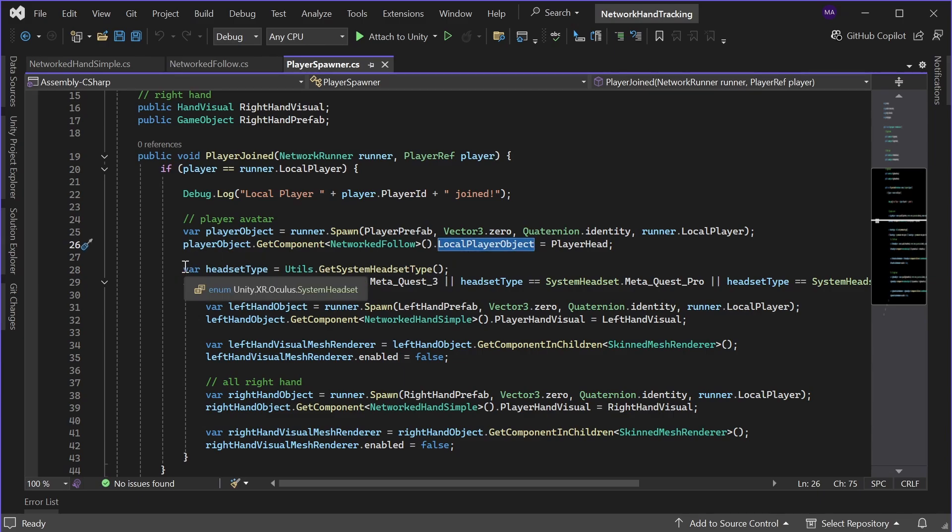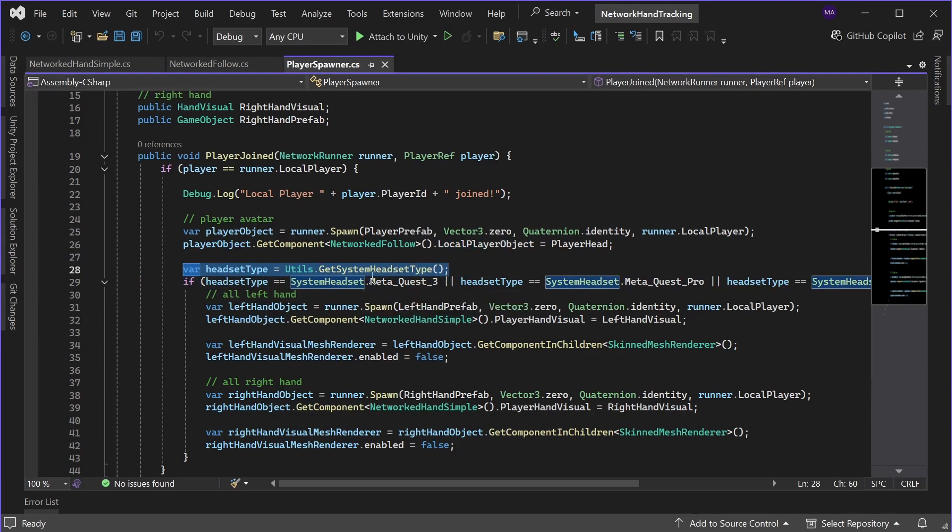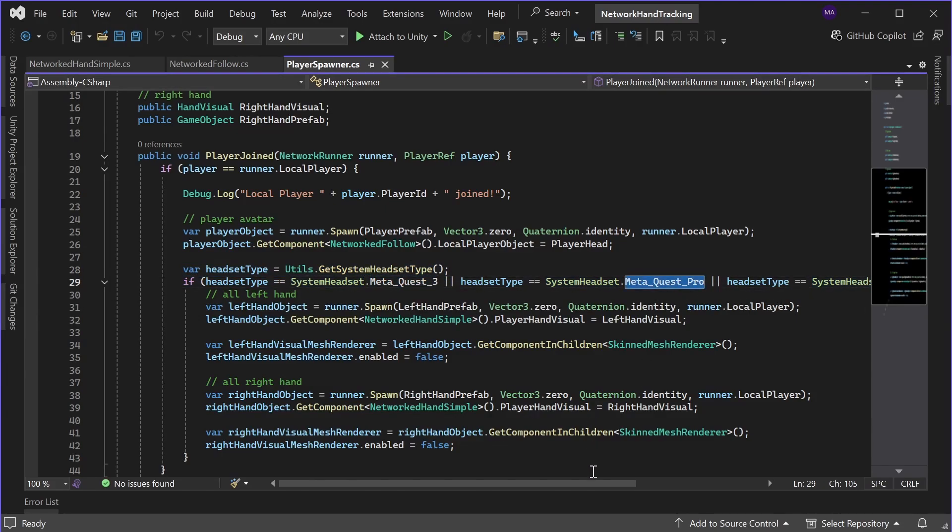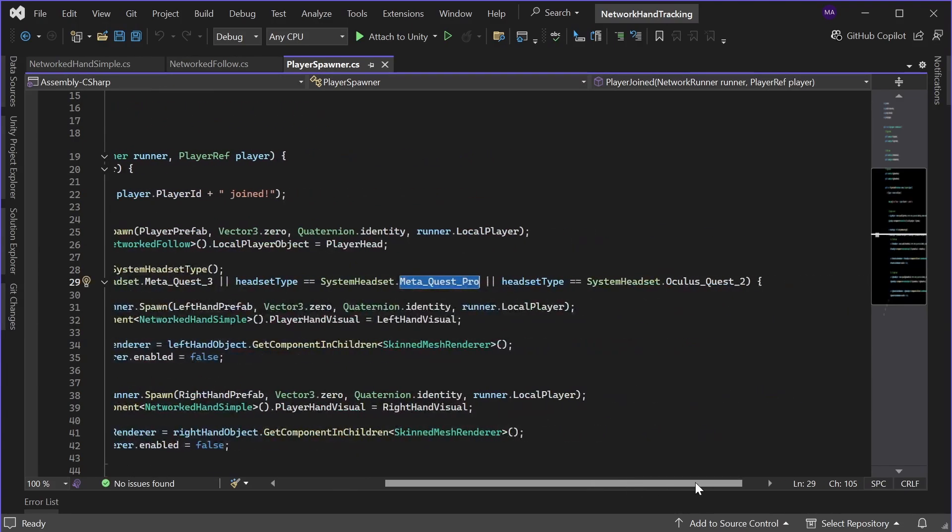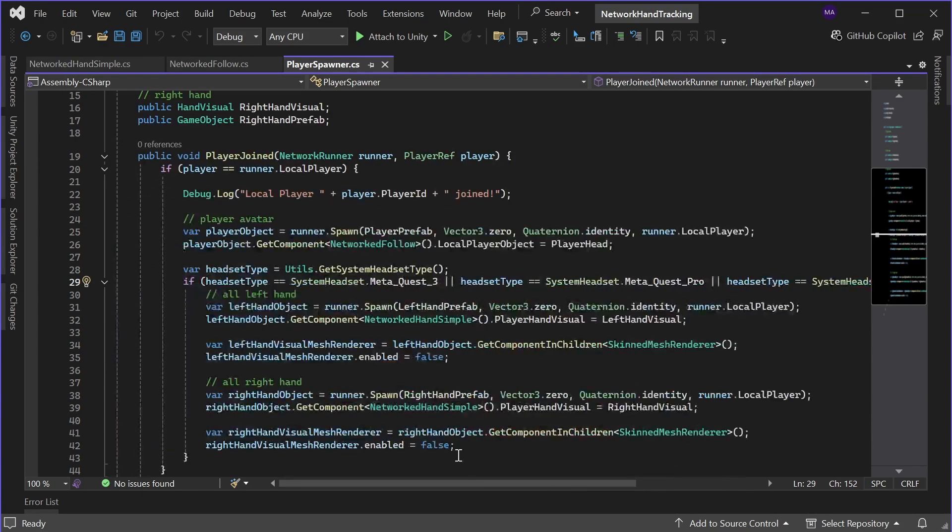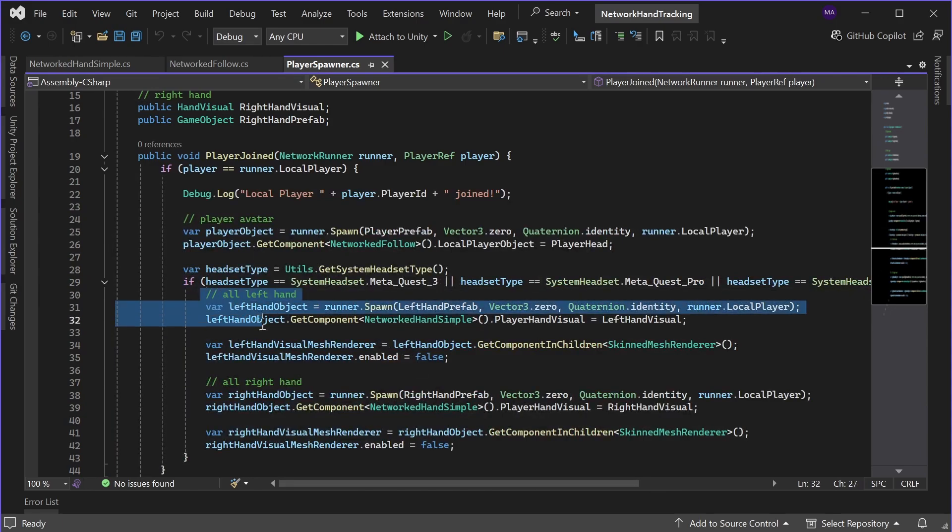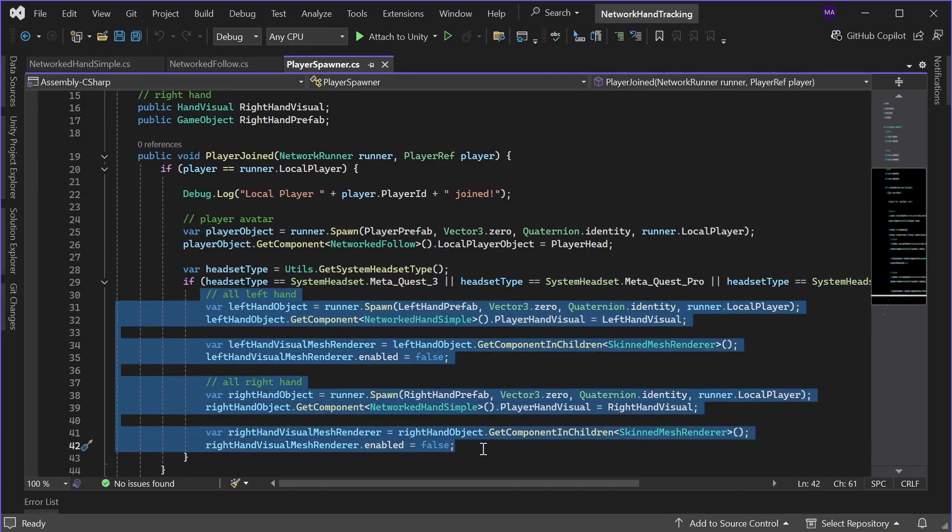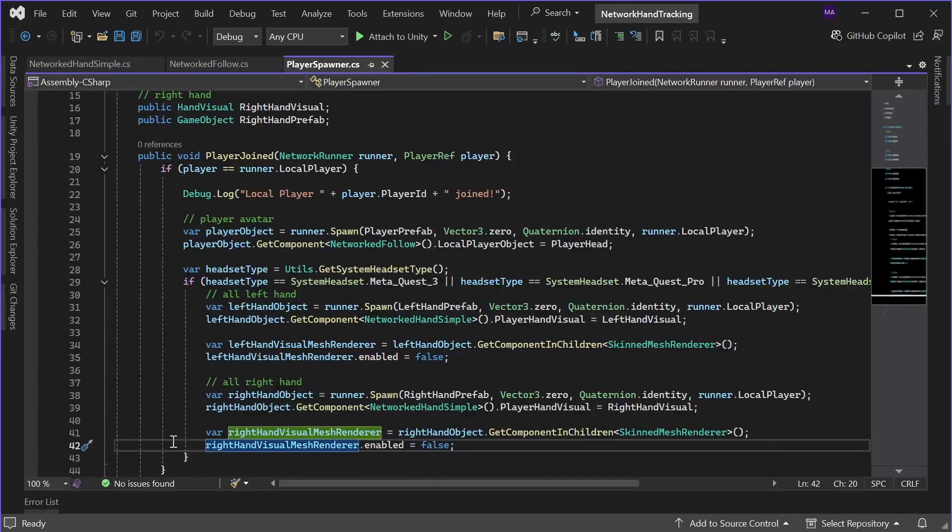Then I'll check which kind of headset I'm using, either meta quest 3 pro or meta quest 2. If that's the case, we'll instantiate the hand tracking prefabs. If that's not the case, we don't need any hand tracking prefabs for this local player.